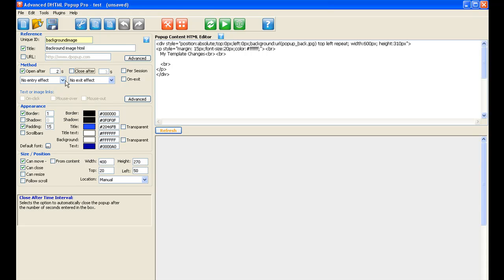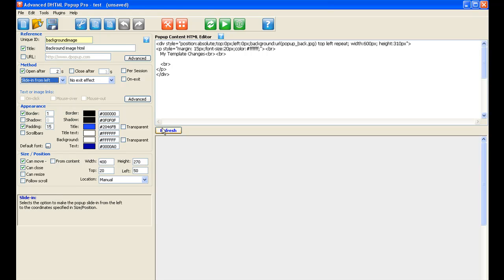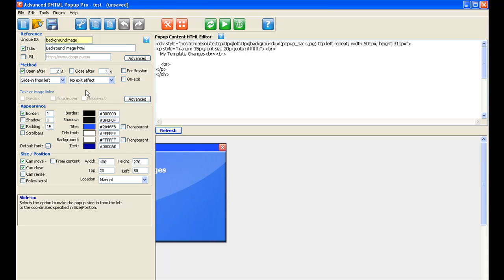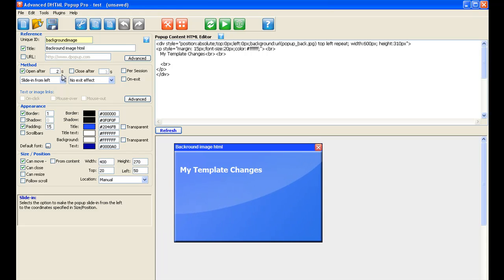Entry effect — here you can give it a different entry effect. For example, you can slide it in from the left. So refresh again, and there you go — it's sliding in from the left. Let me just take down the delay because I don't want it to open after a certain amount of time — I want it to do it immediately just for the purpose of this tutorial. There are a number of other things here.